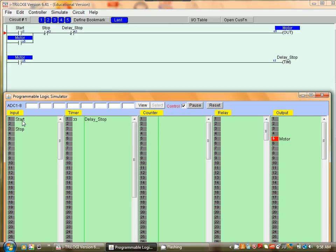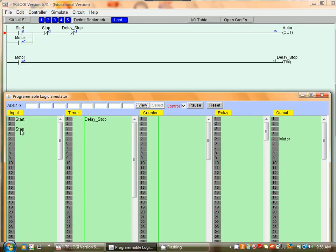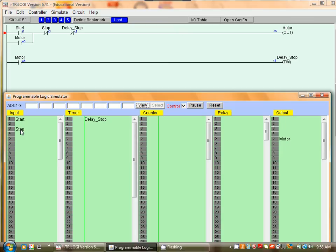We can try starting again and we can actually stop the motor before the timer counts down by hitting stop. Let's try that again, start and we can stop. So this concludes our second lesson in PLC programming using Trilogy. We programmed a timer.